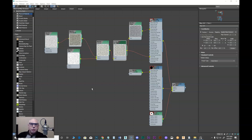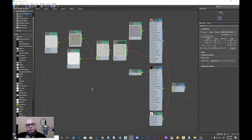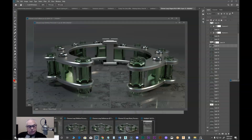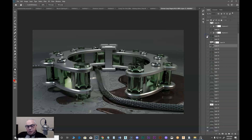I wanted to show you guys how I ended up creating the ground plane for the Chrome Loop. I was looking for kind of a concrete look, and I wanted to show you how I use procedural textures to get that actual look. Our final piece looks like this, and to get this kind of concrete look in here, let me show you how I did that.